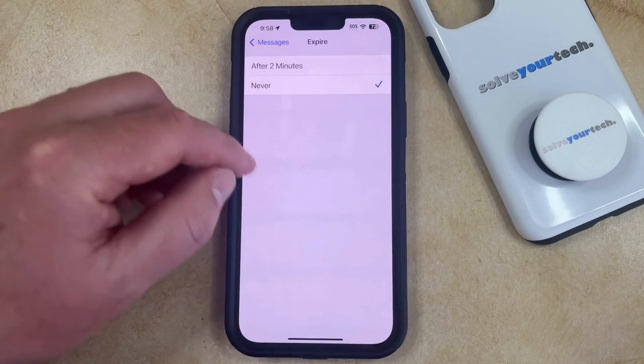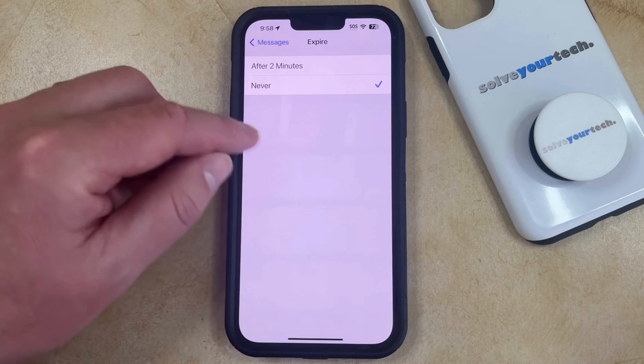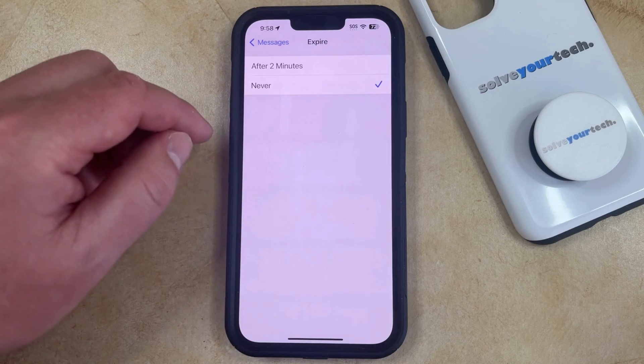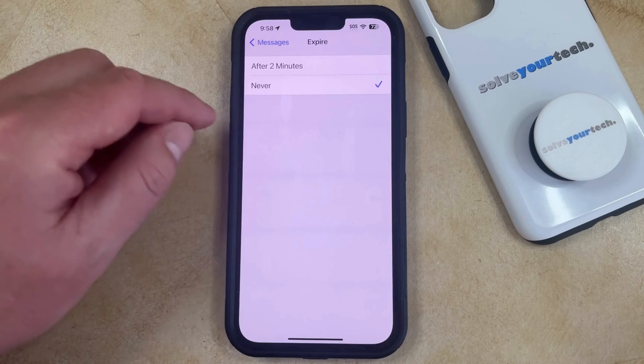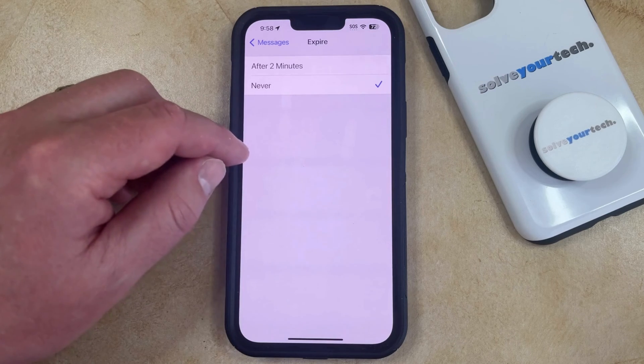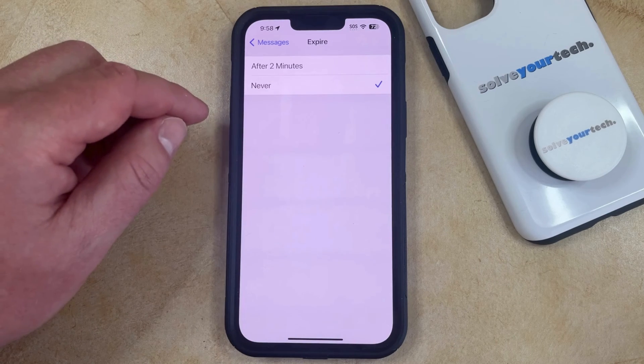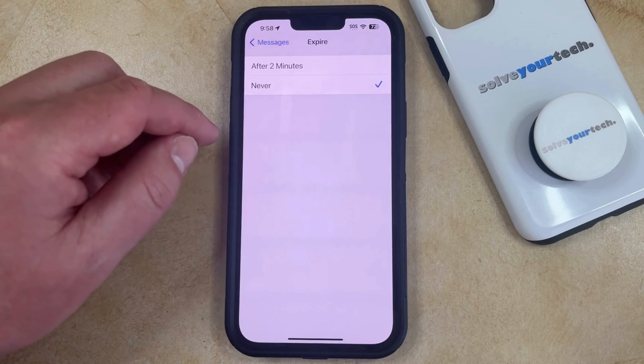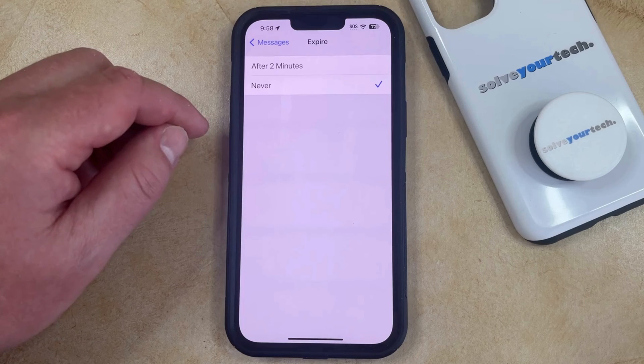So now those audio messages are going to stay in your conversation after you send them or after you listen to them. So if you want to delete them, then you'll just have to do so manually.